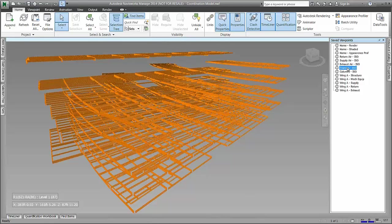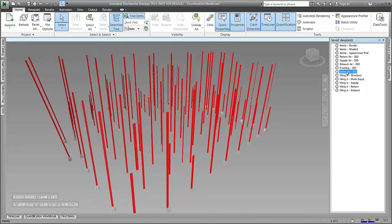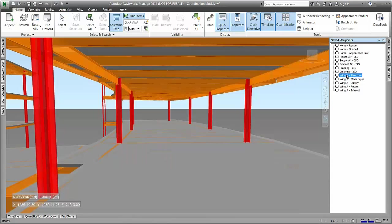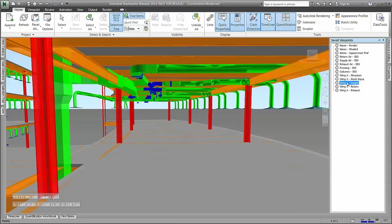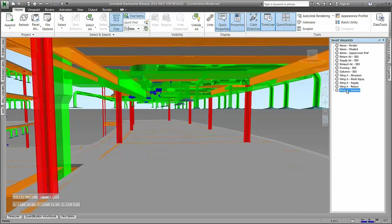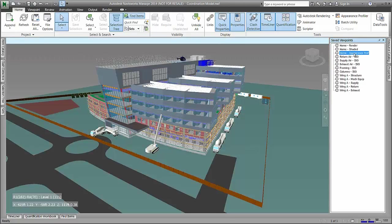Constructability models from each trade can be integrated into a single multi-discipline project model, regardless of authoring application. This is a key step to being able to coordinate these disciplines. By leveraging the constructability model, we can get a whole project view of the coordination issues at hand, and begin to take steps to eliminate them by taking advantage of the work already done to create a model with construction intent.